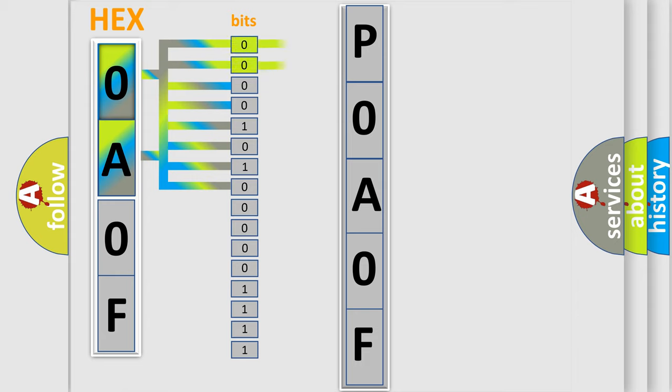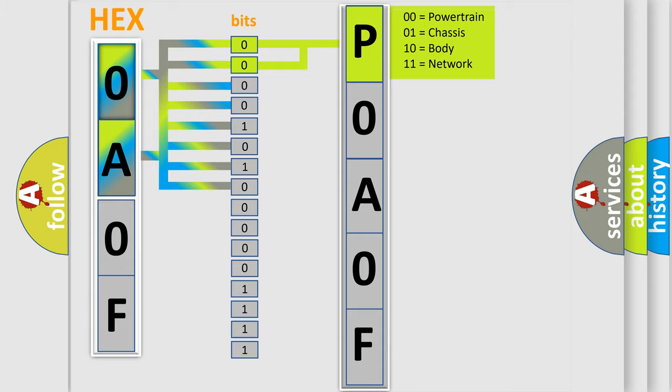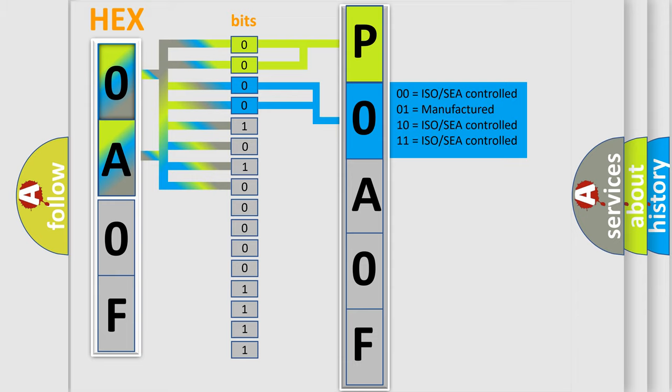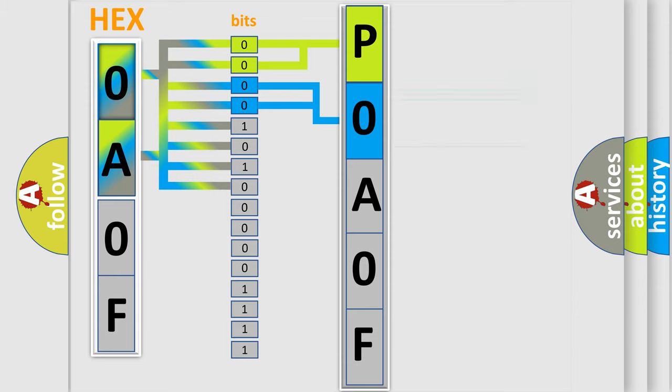By combining the first two bits, the basic character of the error code is expressed. The next two bits determine the second character. The last bit styles of the first byte define the third character of the code.